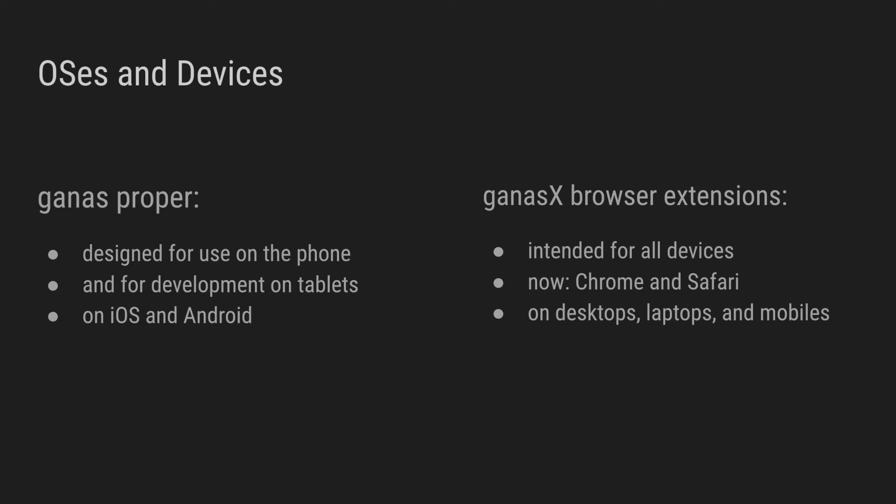GANAS X can be used now on both Chrome and Safari, on desktops, laptops, but also on mobiles.